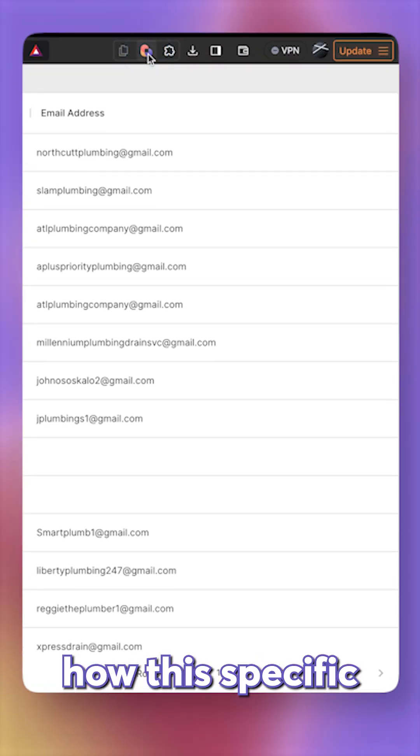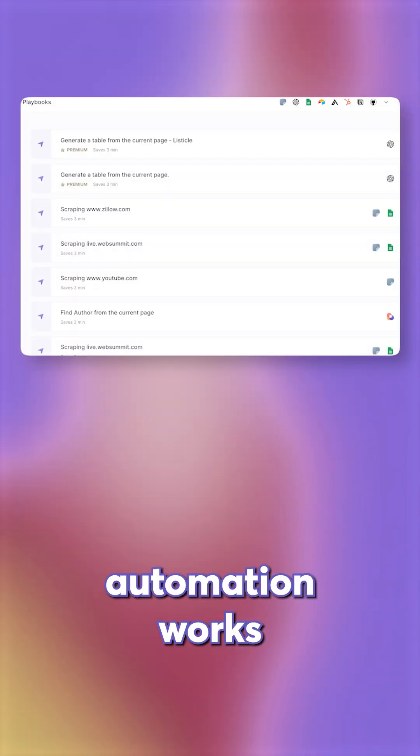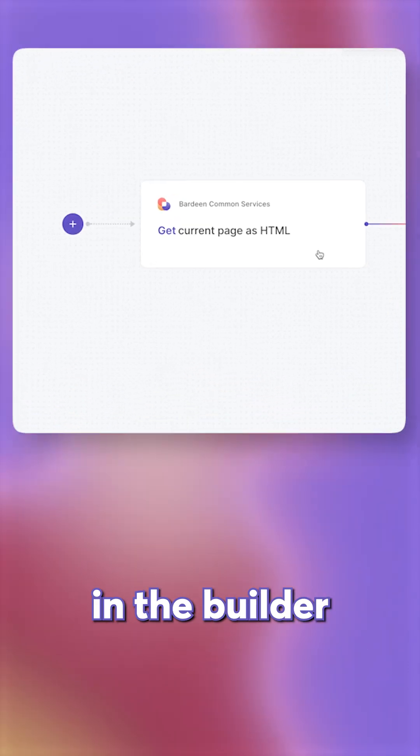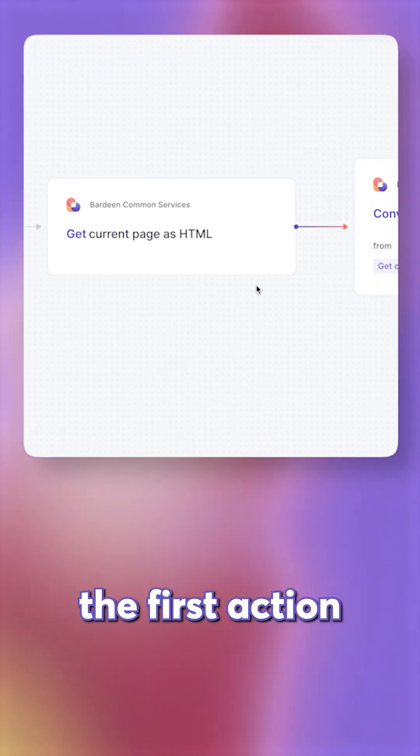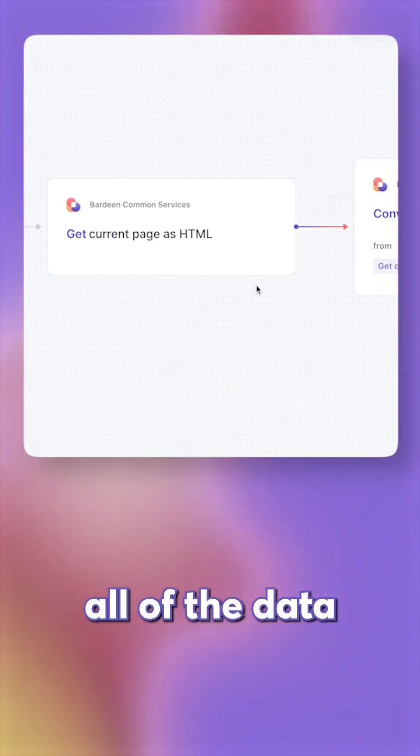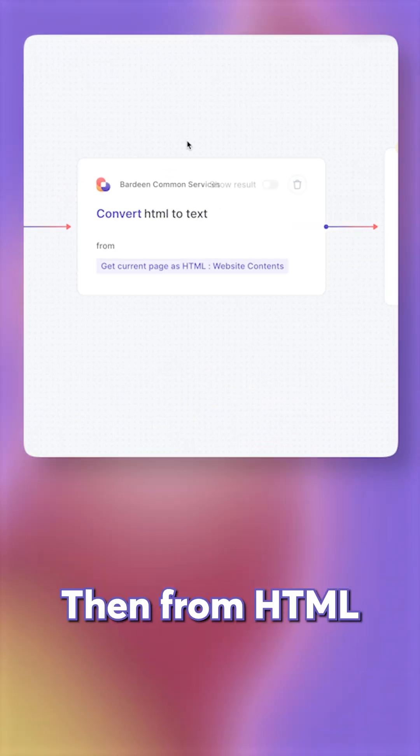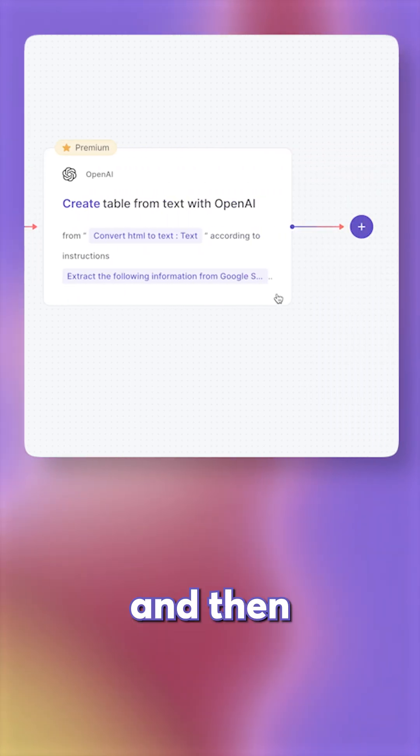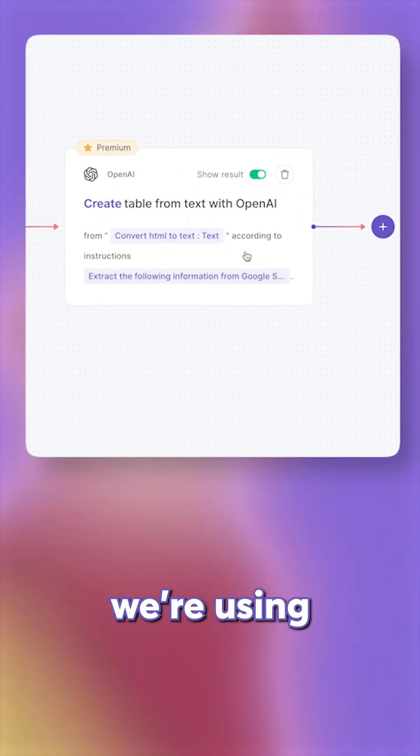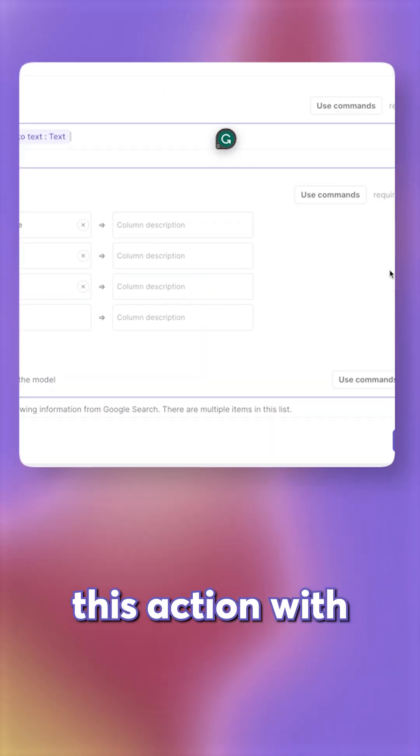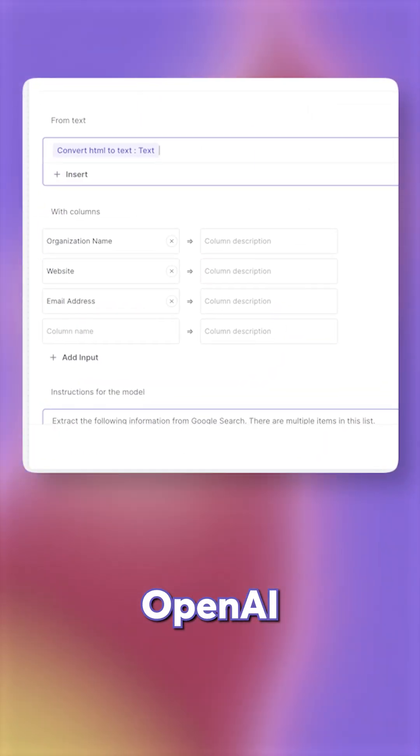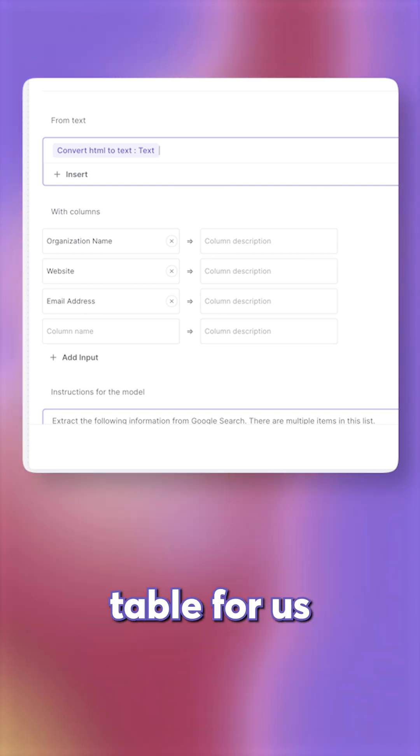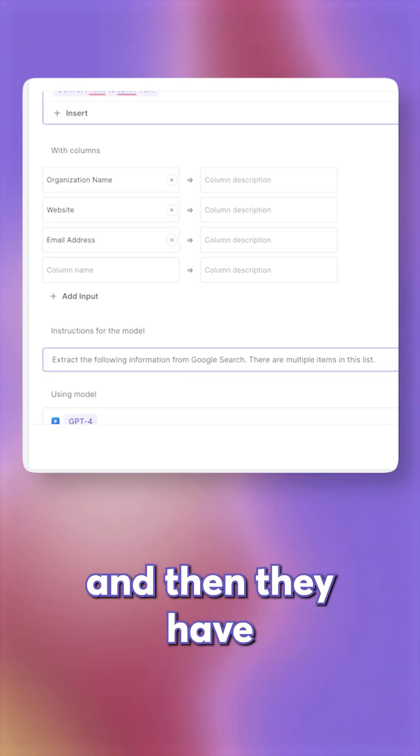Let me show you how this specific automation works. We're going to open it in the builder. The first action will get all of the data from the currently open page. Then from HTML, we're grabbing text, and then we're using this action with OpenAI that will create a table for us.